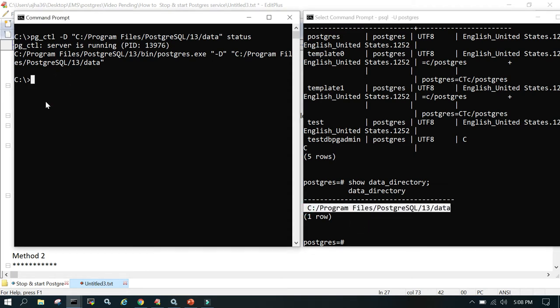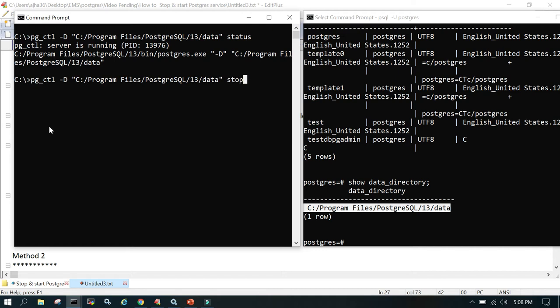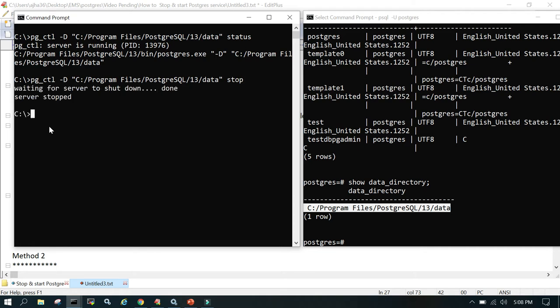Now the next thing we're going to do is say pg_ctl -d complete location of the data directory and then say stop. We wanted to stop it. The server is stopped.